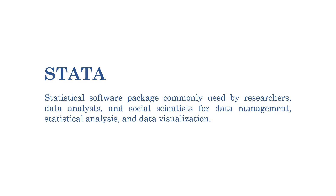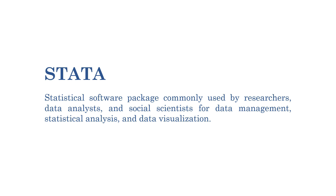Stata is a statistical software package commonly used by researchers, data analysts, and social scientists for data management, statistical analysis, and data visualization. We have here the Stata platform, where we can see there are five main windows. The first one is the command history here on the left.